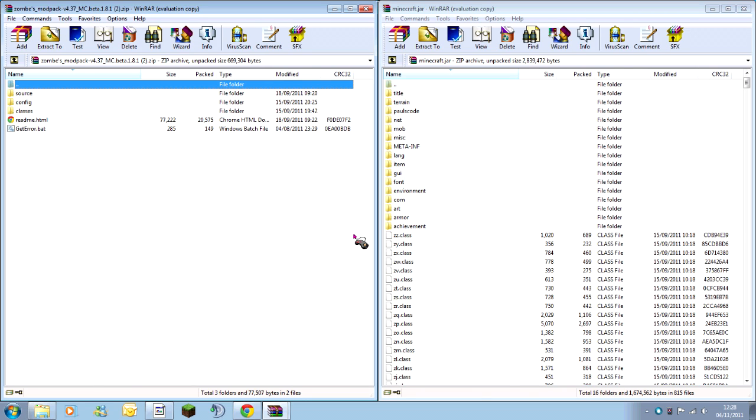Now your jars should be opened, so your ZomsModPack you should have opened with WinRAR, and your minecraft jar you should have opened with WinRAR, so your screen looks like mine is now.